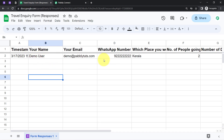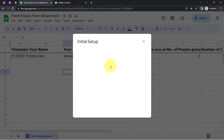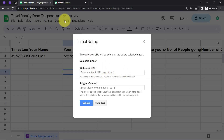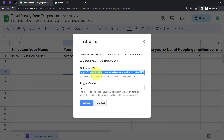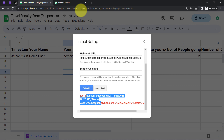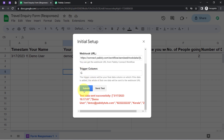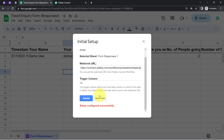The data will be captured inside the spreadsheet. Open the Pabbly Connect Webhooks add-on again, paste the URL once more, and click the 'Send Test' button. This time the data will be sent to Pabbly Connect. It is saying 'Test data sent successfully.' Let me click Submit and close it because the setup has been configured successfully.